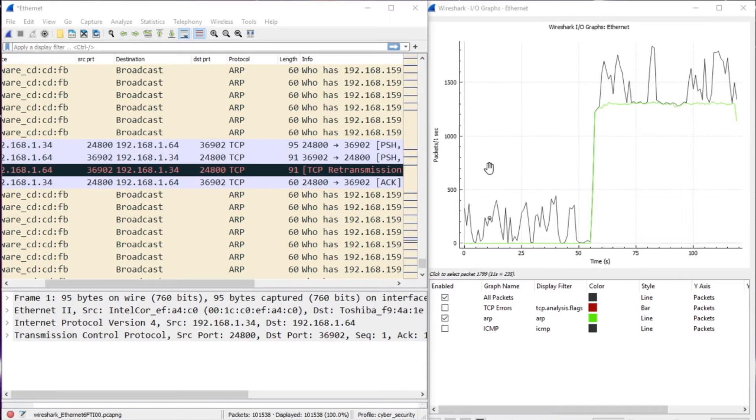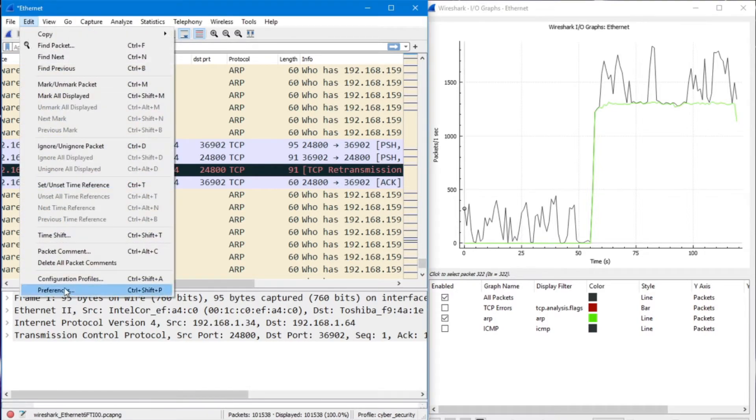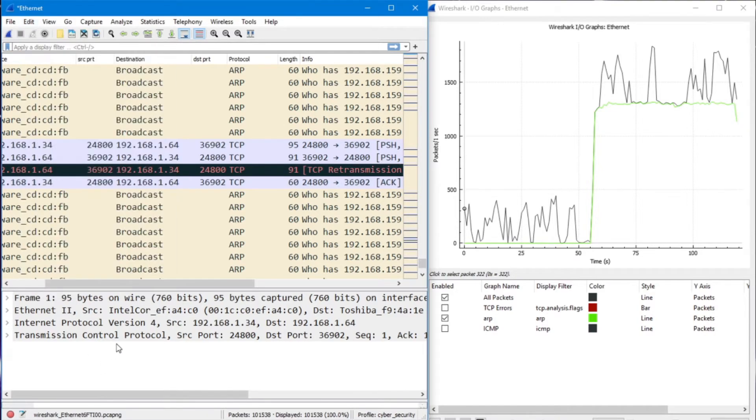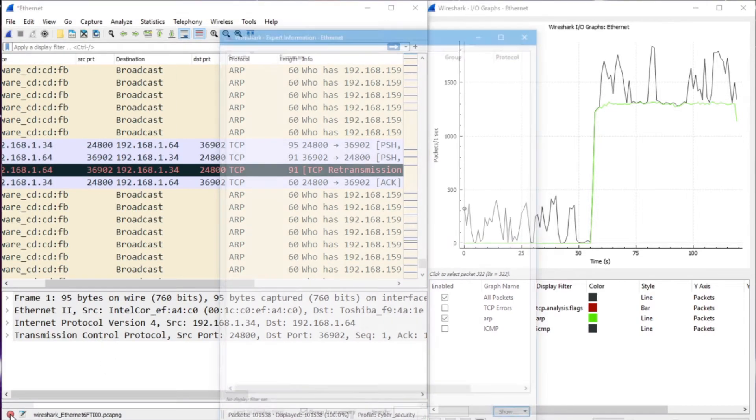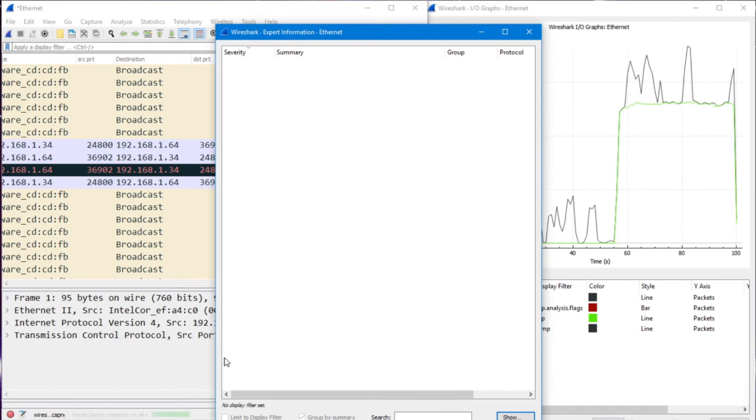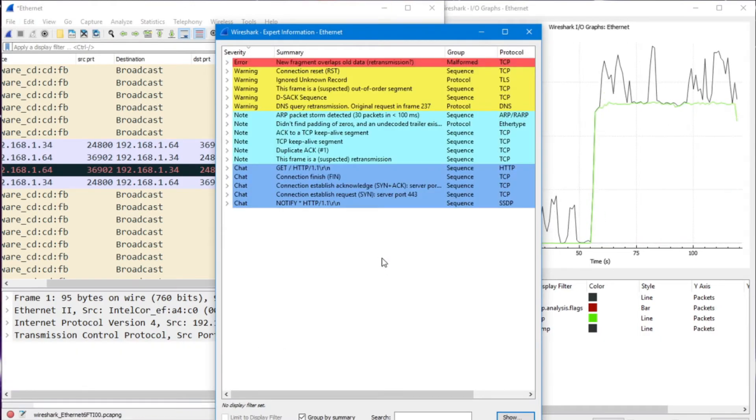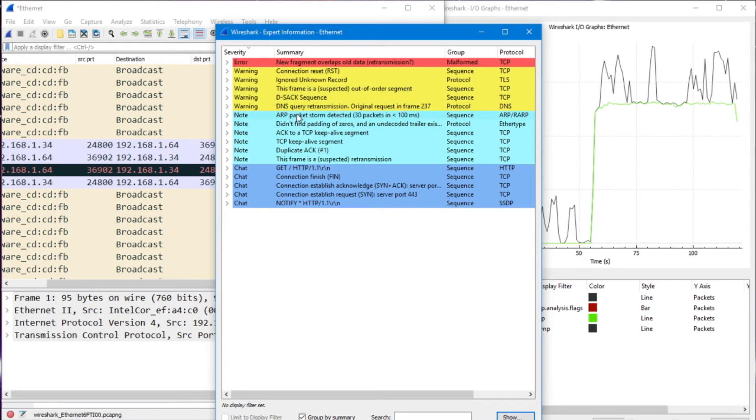But remember back at the beginning of the video, we actually looked at a configuration in our preferences. If we go down here and we click on this item here, it's going to do some summarization for us. And right away, let's take a look over here, an ARP packet storm detected.